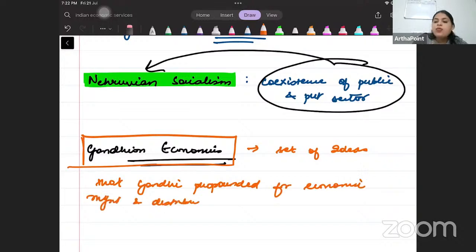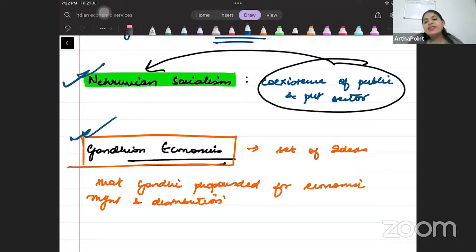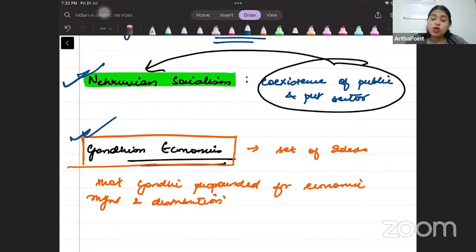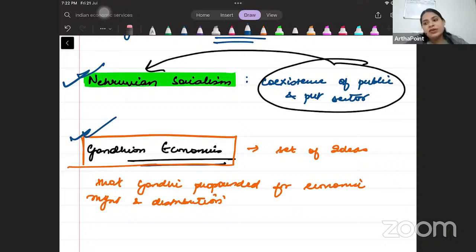Read more about Nehruvian socialism and Gandhian economics as homework. In the next class, we will take another revision topic of Indian economy. This is going to be a very big series, so stay tuned and we will revise Indian economy together.